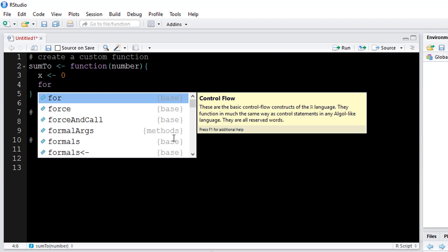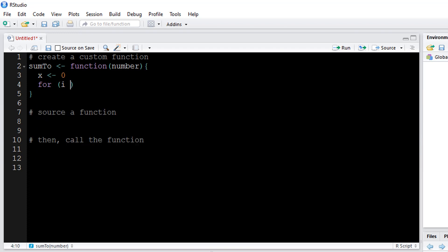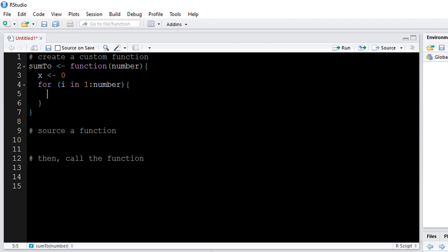Then I'm going to be creating a for loop here because if I want to sum through, I'm going to have to iterate up through to that number. So I'll say for i in 1 to my number. I can use another set of curly brackets for the for loop.